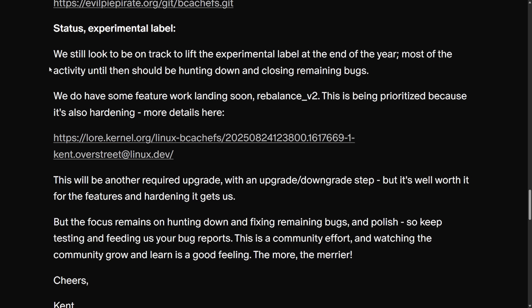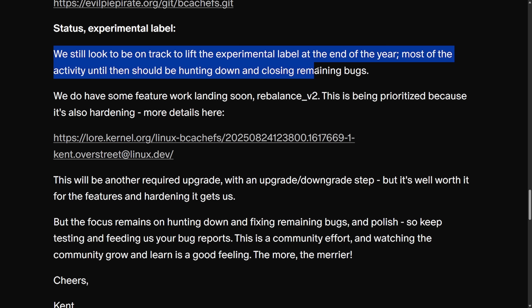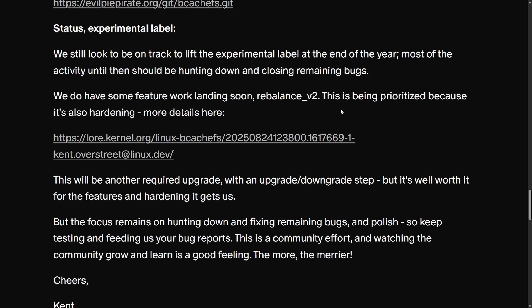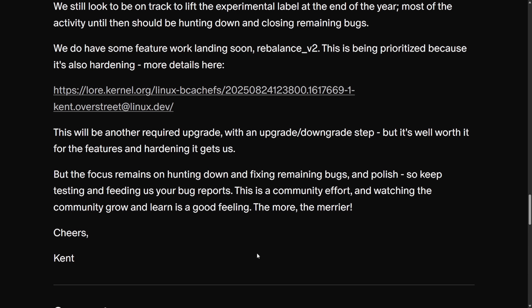Forward-thinking, Kent hopes to lift the experimental label, and they still look to be on track to lift it at the end of the year — most of the activity until then should be hunting down and closing remaining bugs, along with a call for more people to join the community. There is a path forward, and it's starting to get developed for all sorts of distributions and users who have bcachefs currently installed or want to try it out in the future.